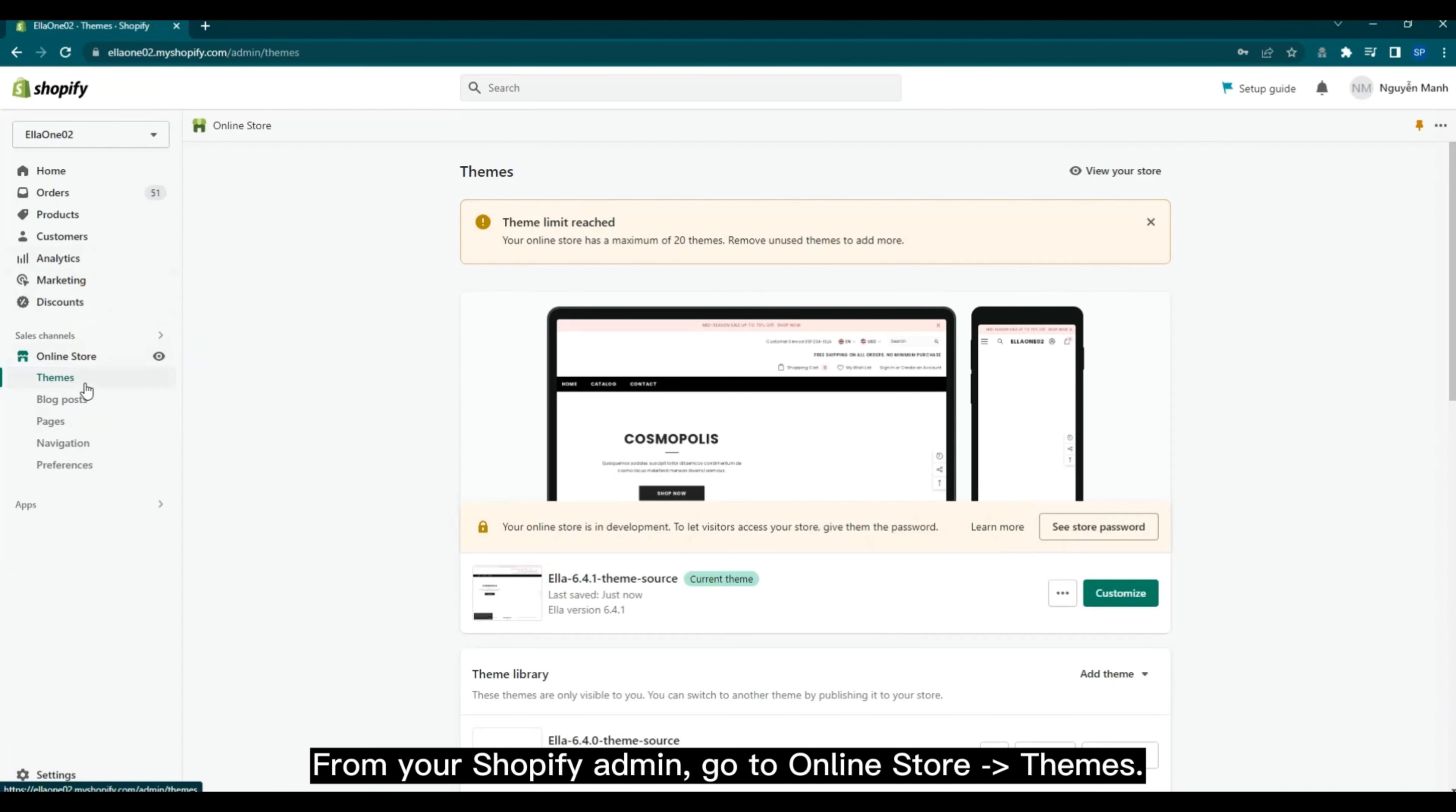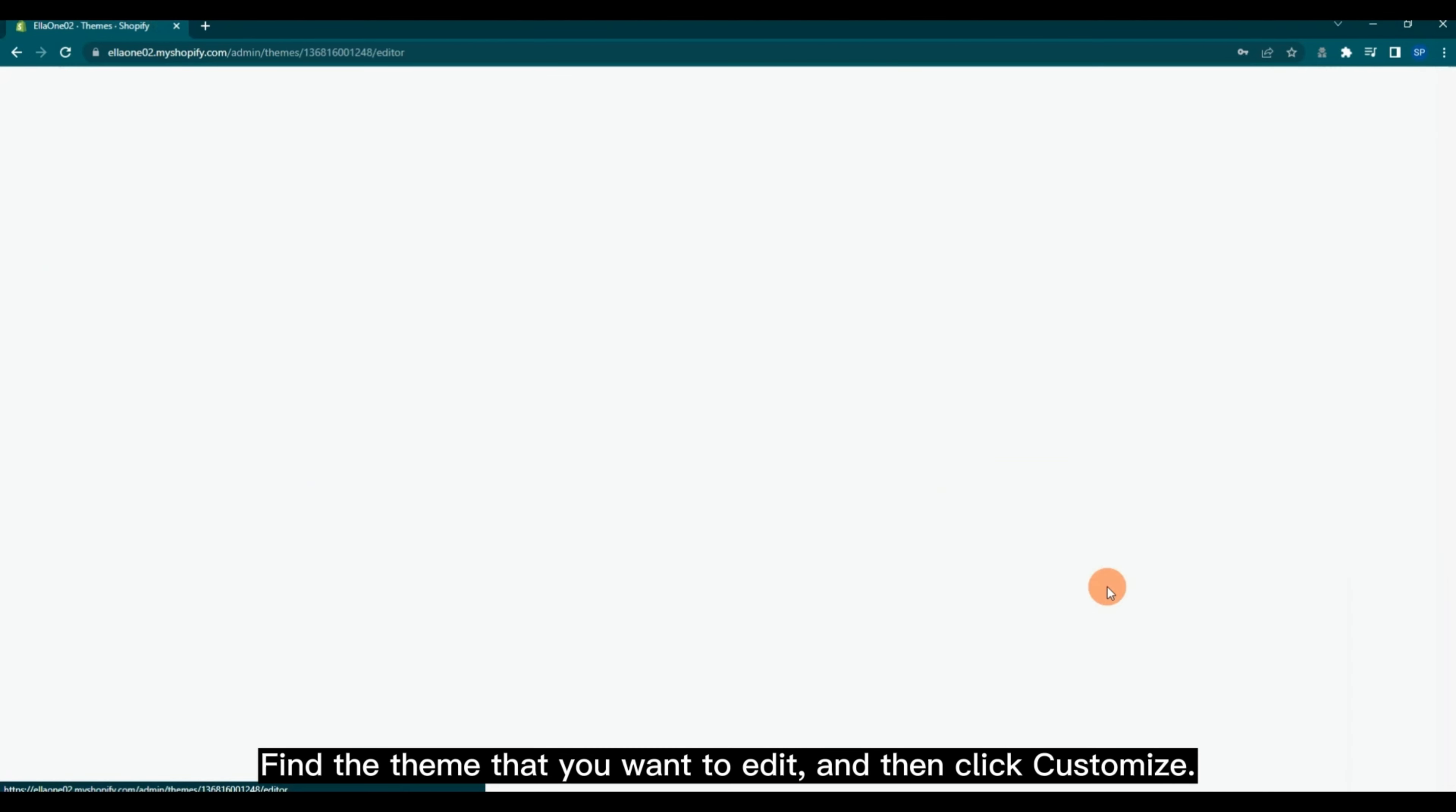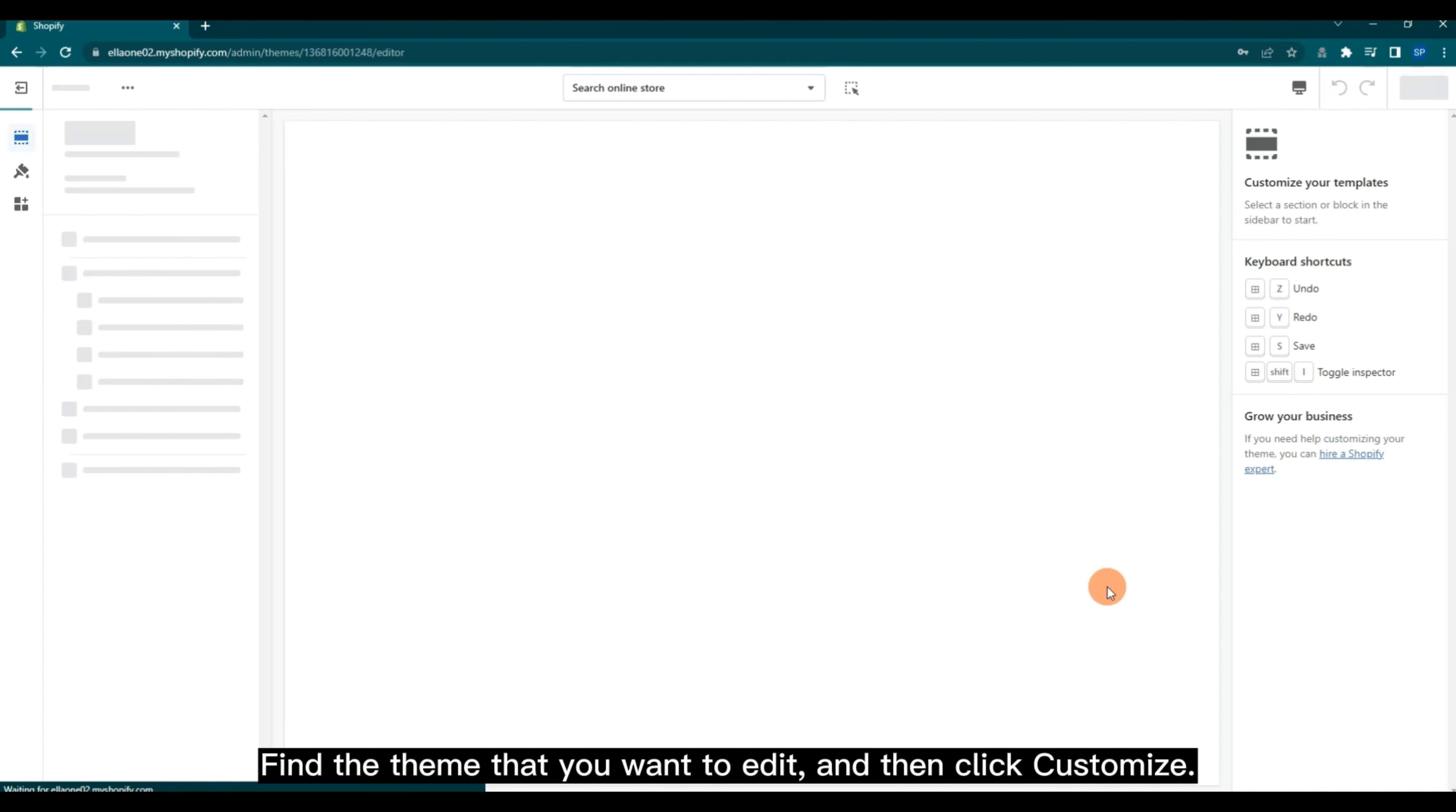From your Shopify admin, go to Online Store, then Themes. Find the theme that you want to edit and then click Customize.